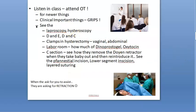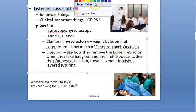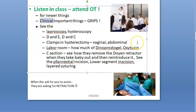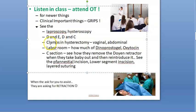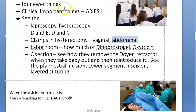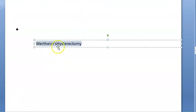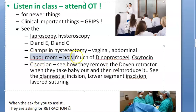Very important: listen in class, attend clinics, and attend OTs. In clinics, you will learn all the Leopold's grips - first pelvic grip, second pelvic grip, lateral grip - and fundal height. Use your left hand for fundal height. In the OT, observe how they do hysteroscopy, laparoscopy, dilatation and evacuation, dilatation and curettage, and how they put clamps in hysterectomy - whether vaginal or abdominal. Also look up Wertheim's hysterectomy.